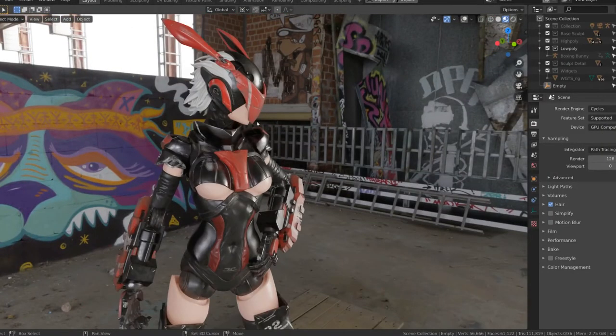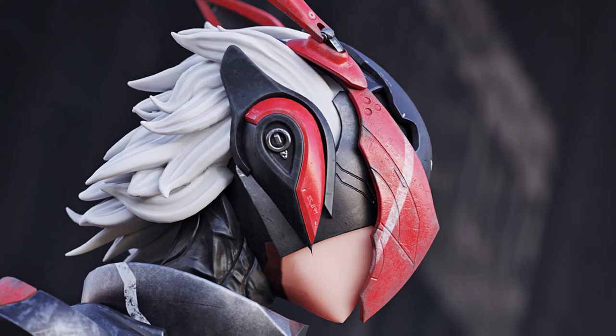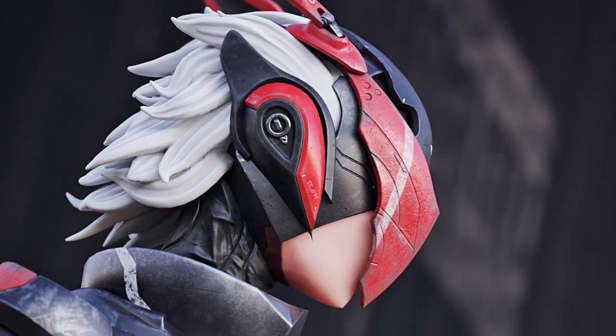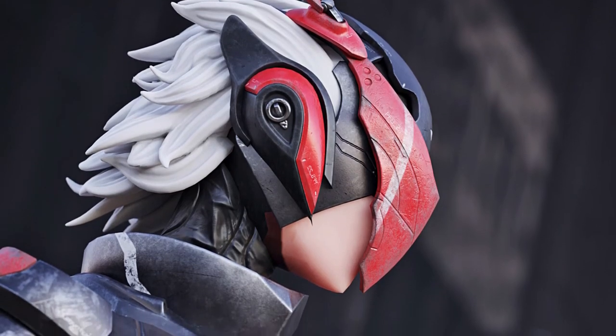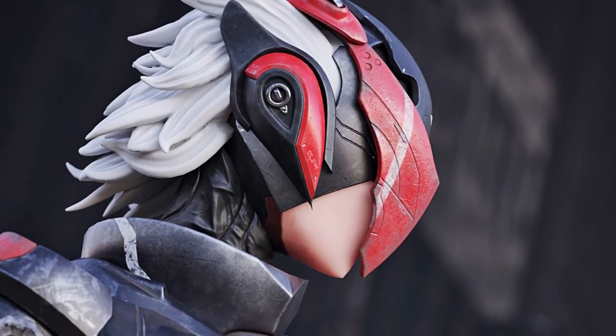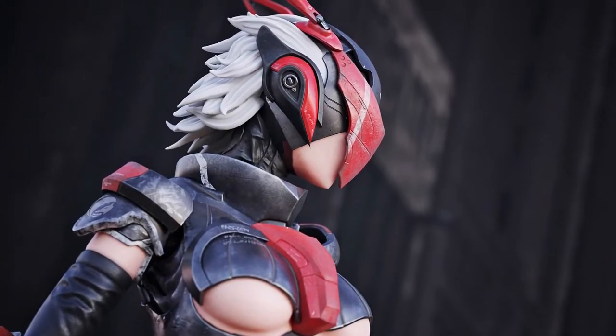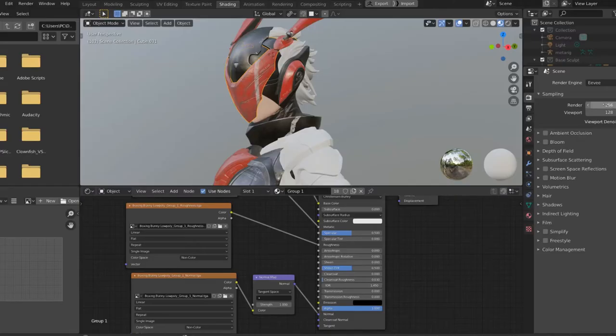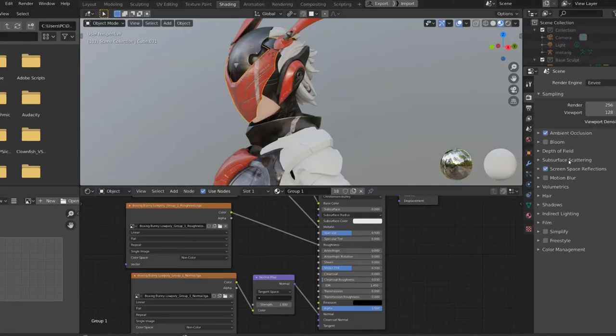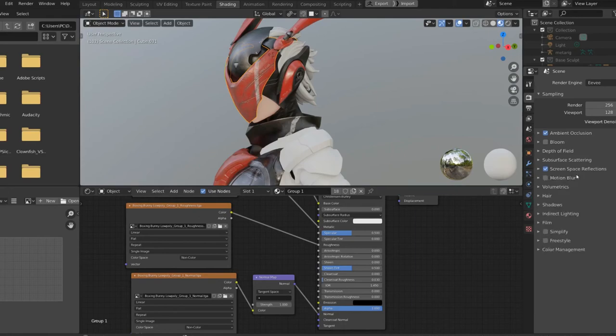So if you have the basics of Blender, ZBrush and Substance Painter and want to take your work to a higher level, then follow me in creating these amazing game assets. Then apply the knowledge to your other projects.